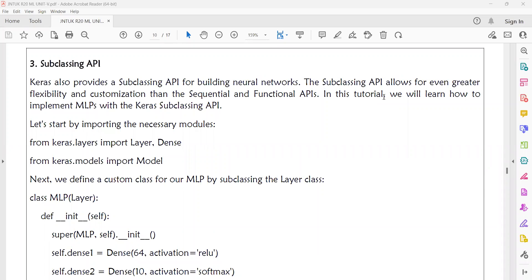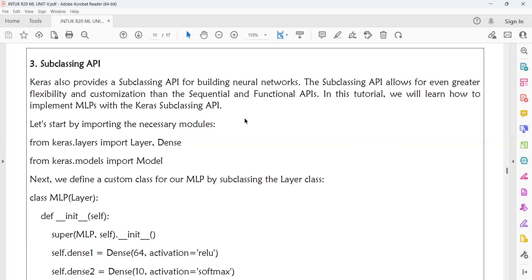Welcome to today's machine learning class. Today we will discuss the third form of implementation for ML: the multi-layer perceptron. In the previous class, we discussed how to implement the MLP using the sequential API and functional API. In today's class, we will discuss how to implement MLP using the subclassing API. Keras also provides a subclassing API for building neural networks, which allows for even greater flexibility and customization than sequential and functional APIs. The subclassing API will be a more flexible and more powerful implementation.